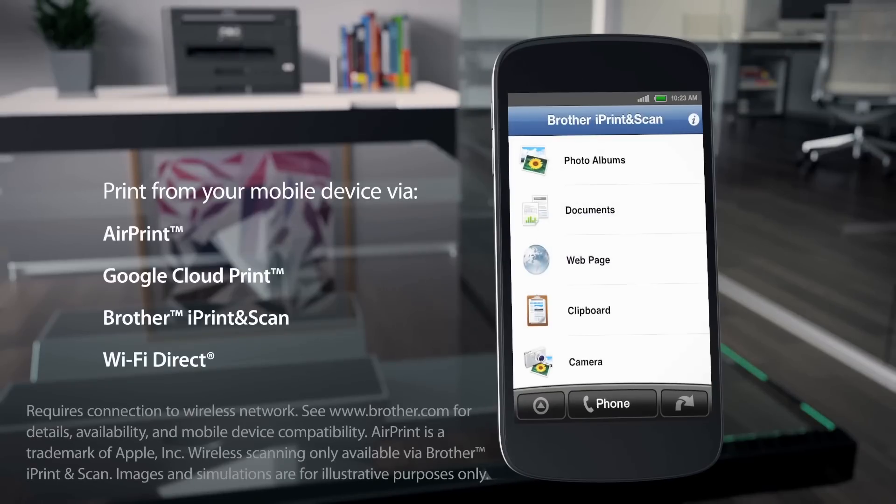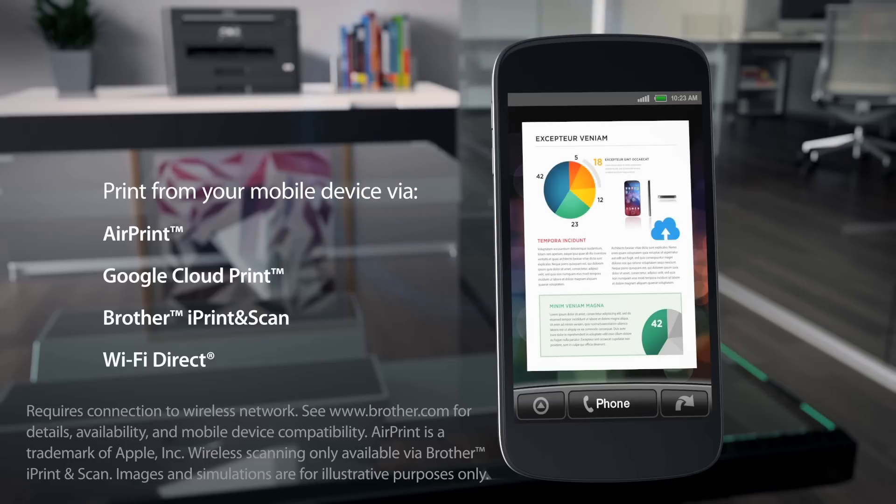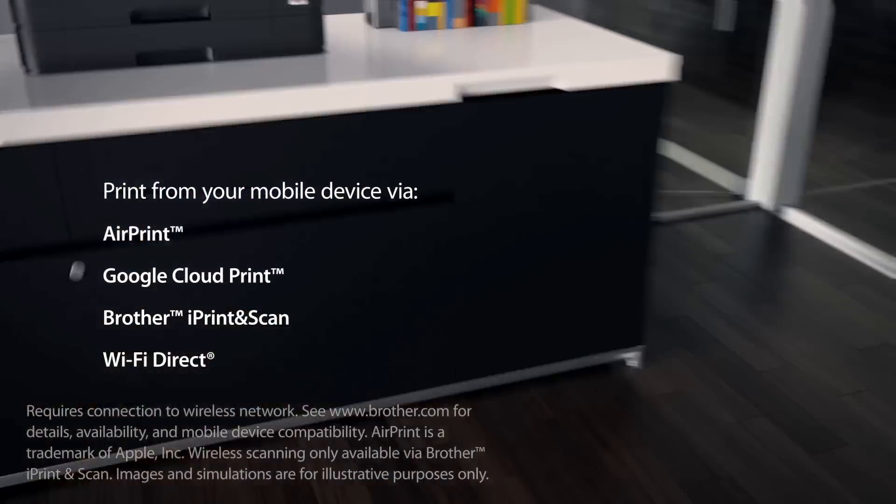Print from your mobile device using AirPrint, Google Cloud Print, Brother iPrint and Scan, and Wi-Fi Direct.